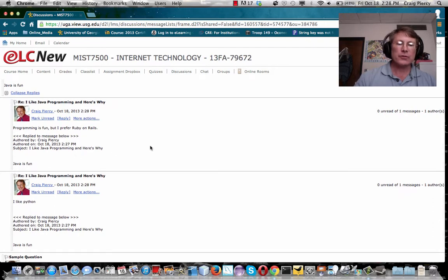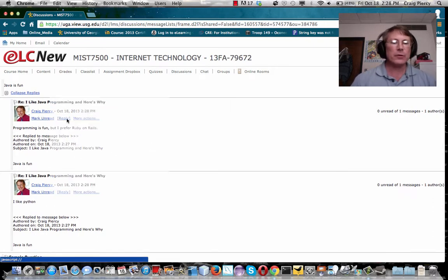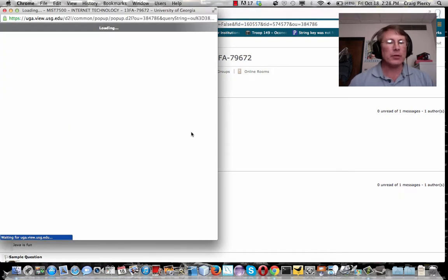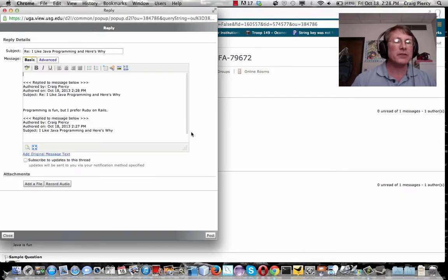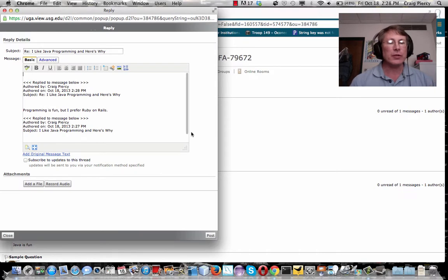You notice those are at the same level, or they can continue a thread by replying on the exact message that they want to reply to.